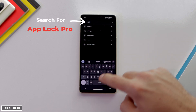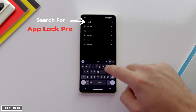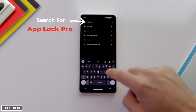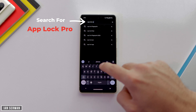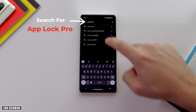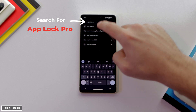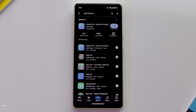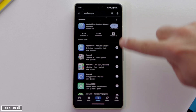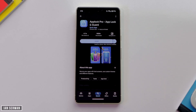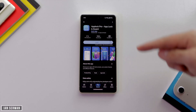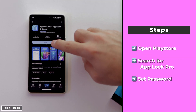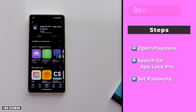There are two ways you can do this: you can either go to the link in the description box, or just go to the Play Store and search for an application called App Lock Pro. There are a lot of app lock applications, but the one I'm specifically using is App Lock Pro, so make sure to download this one.